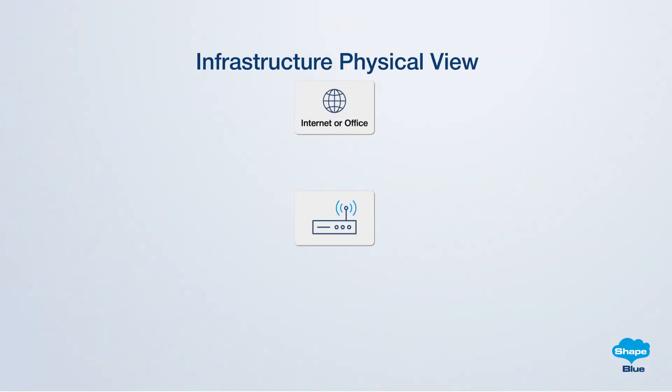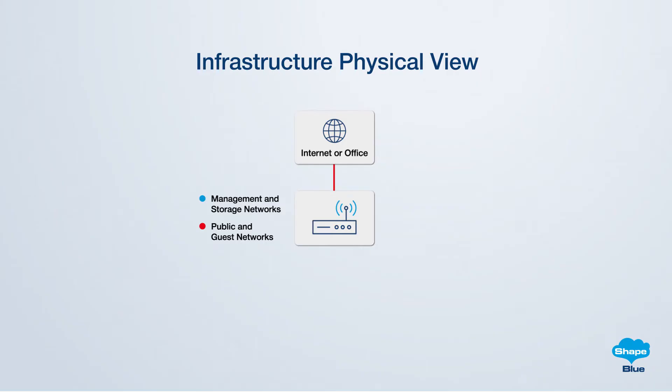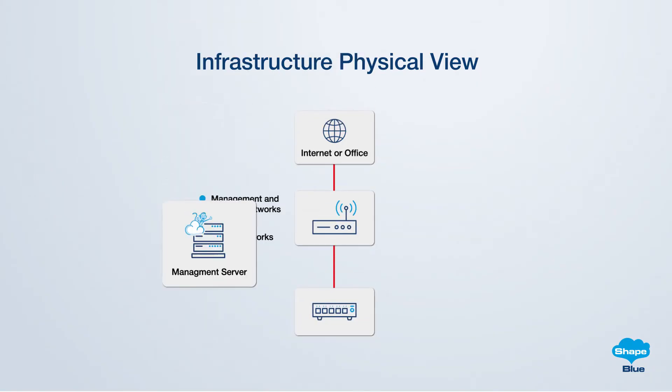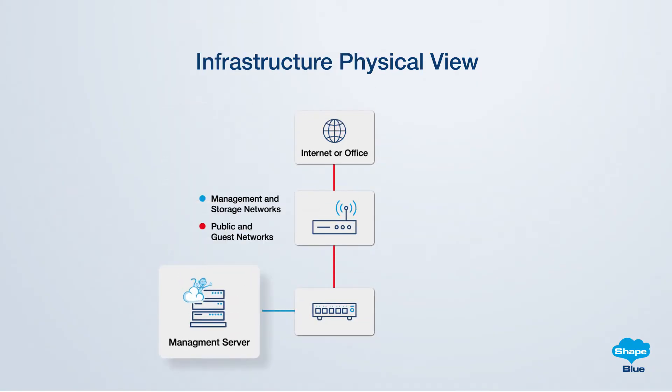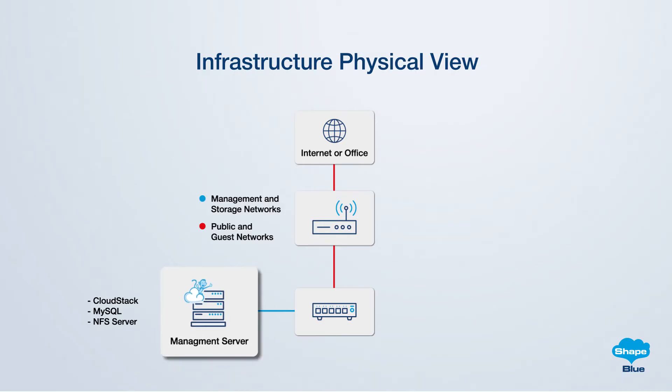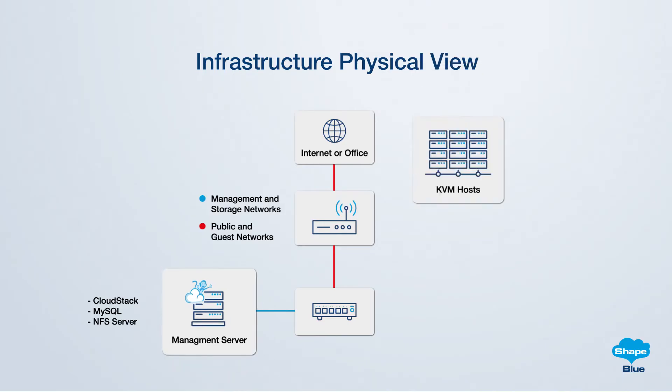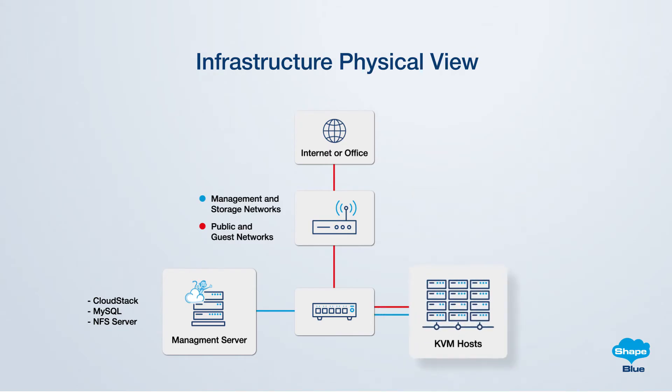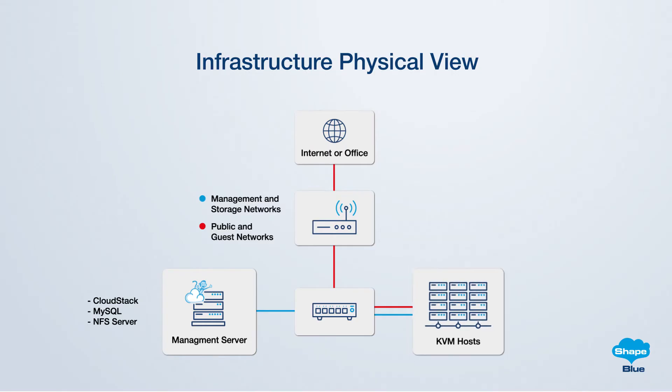With all requirements in place, the proposed design for this tutorial encompasses a top-of-rack switch, a single management server host to act as the CloudStack management server, the MySQL database, and an NFS server. This is a very simple configuration of CloudStack. For the KVM hosts, you can scale the setup as needed, replicating the steps outlined in this tutorial for each additional unit, thereby ensuring a flexible and adaptable infrastructure that can evolve with your demands.